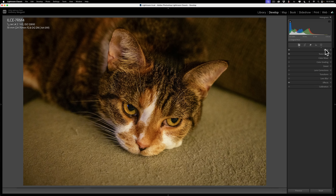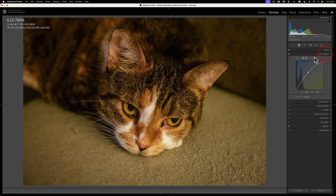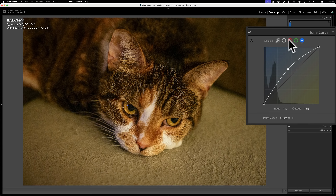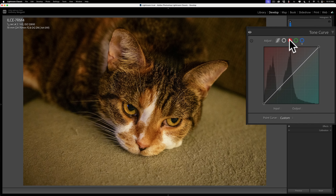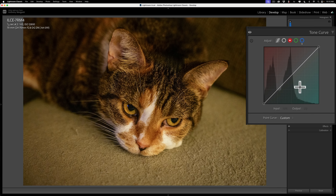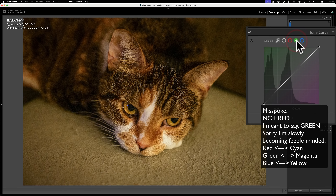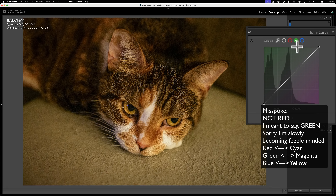I had one image too blue and one too yellow, and I handled both by going to the blue curve. If you have an image that is too red or too cyan, go to the red curve and move the diagonal line accordingly — if it's too cyan, move it towards red; if it's too red, move it towards cyan. If it's too magenta, move it towards red; if it's too red, move it towards magenta. You can take care of white balance issues like that.